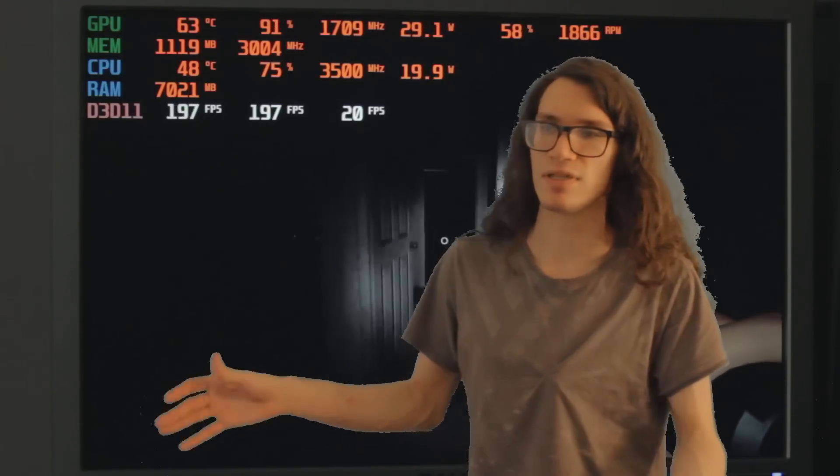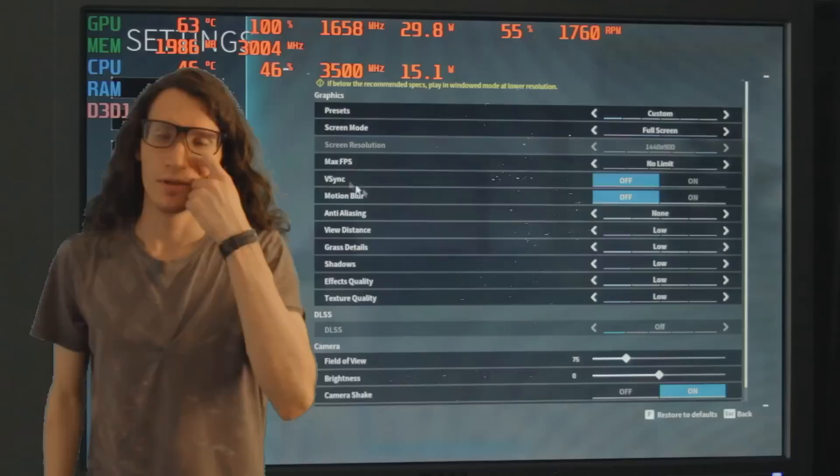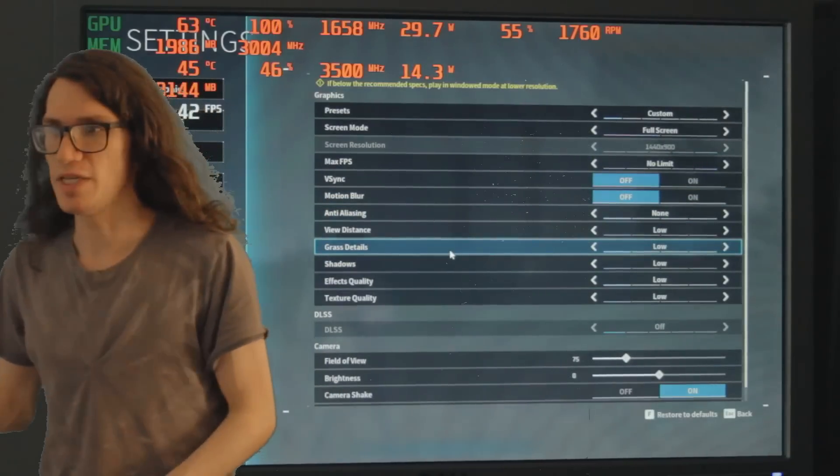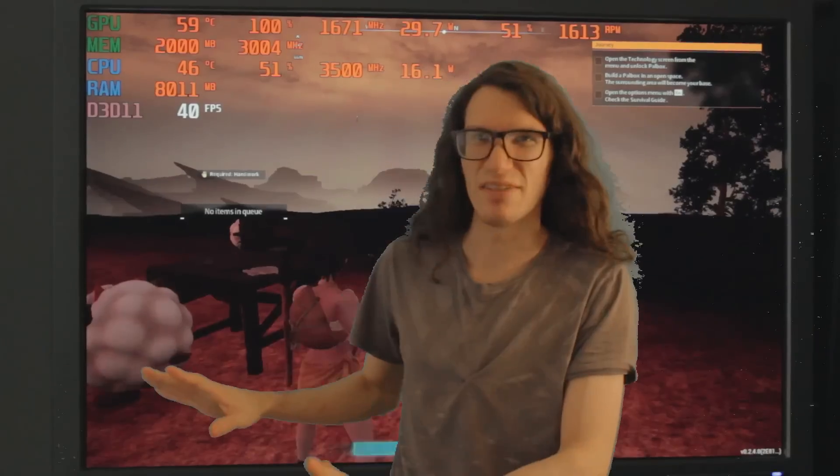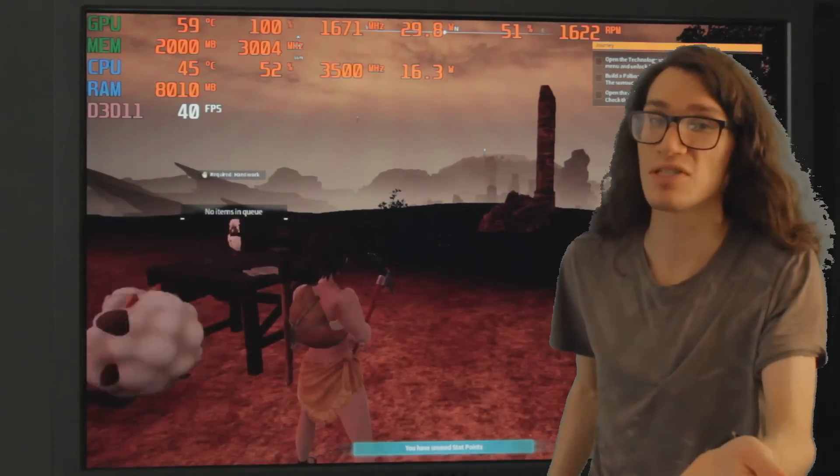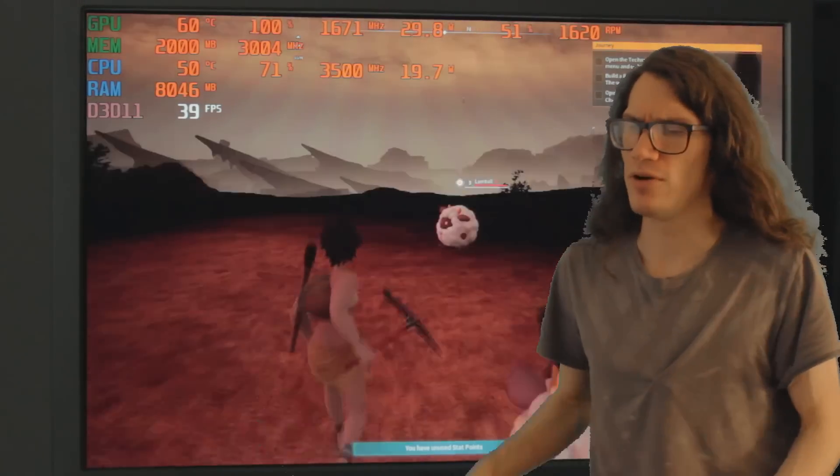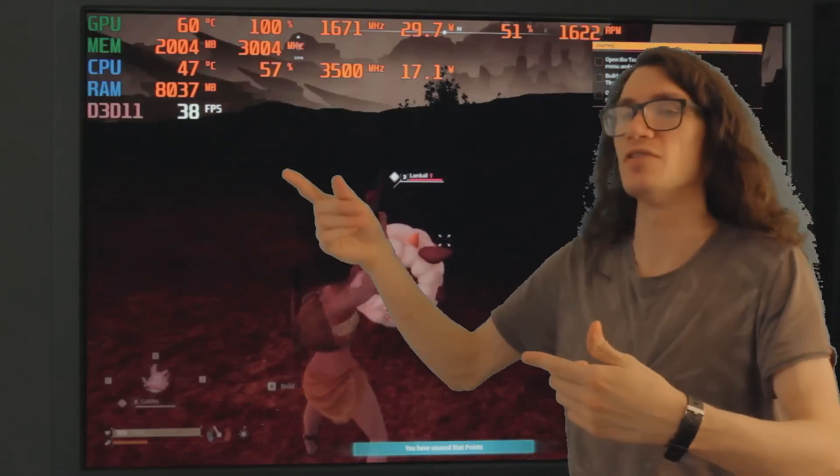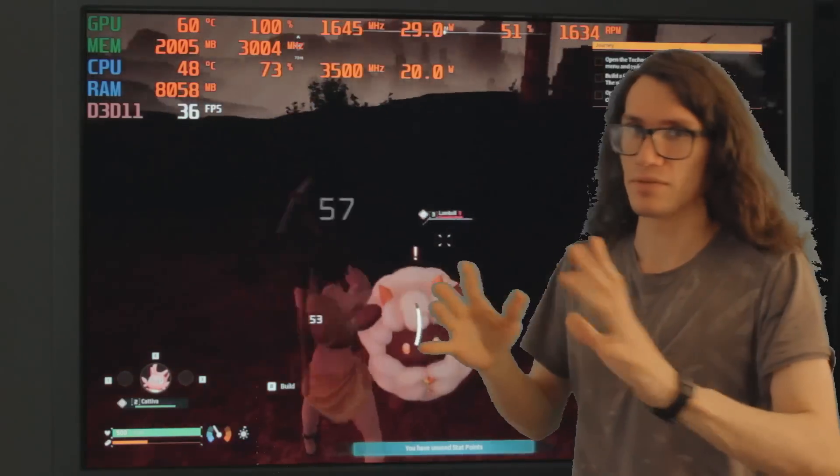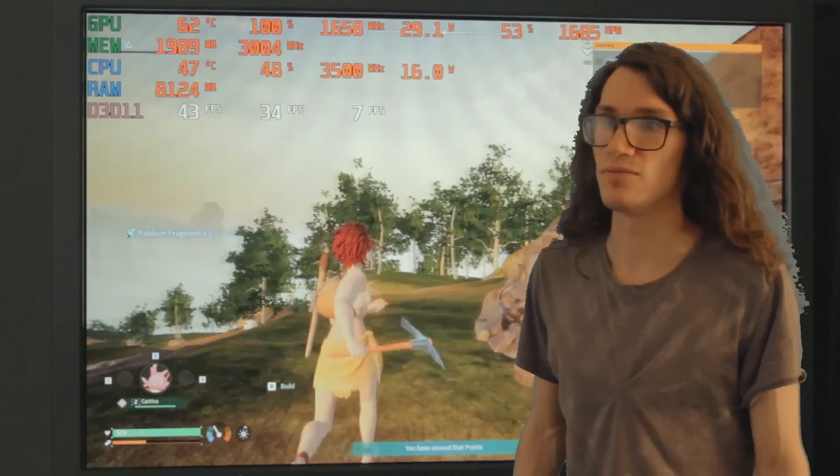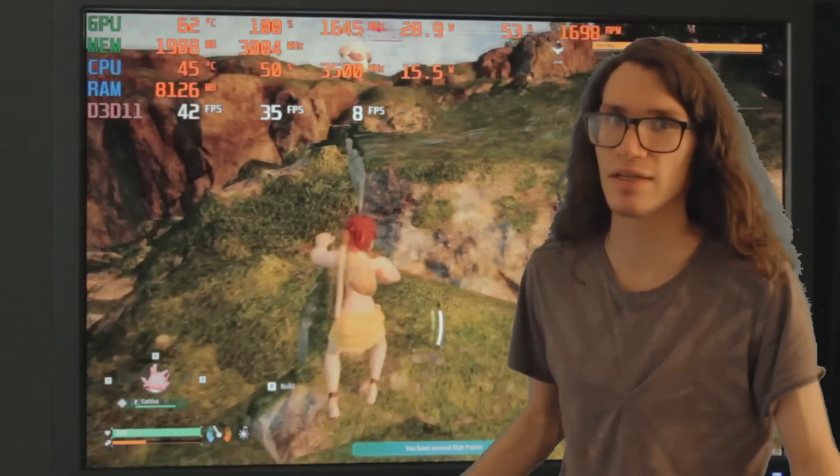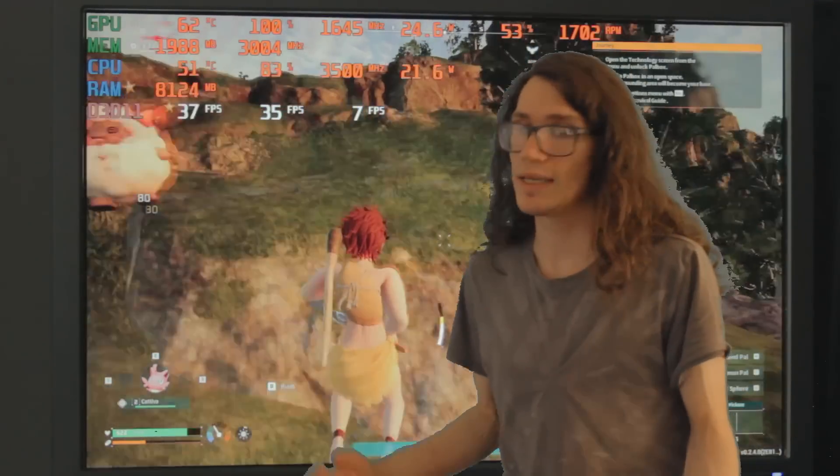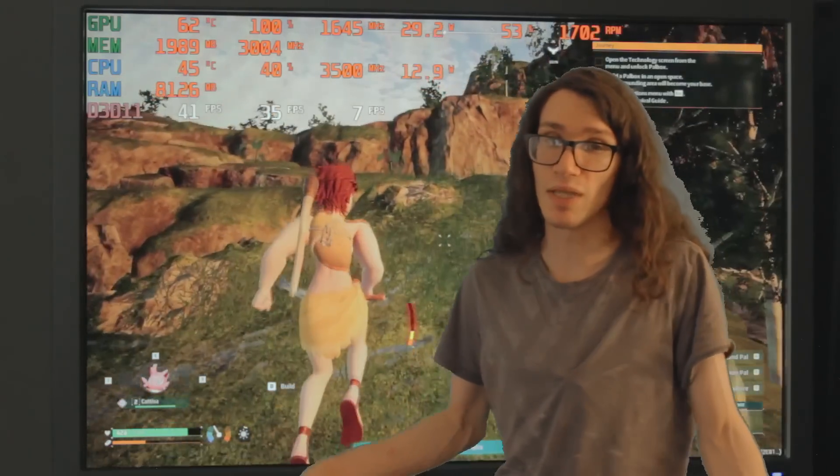Palworld's 900p lowest settings. We're getting pretty bad frame rates here, actually fairly close to what you'd get on the Steam Deck, though this is running at a higher resolution than the Steam Deck would be at about 800p. GPU utilization 100%, CPU about 50%. It's not really my game, but it's playable.